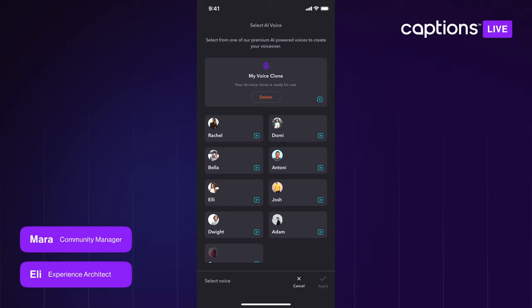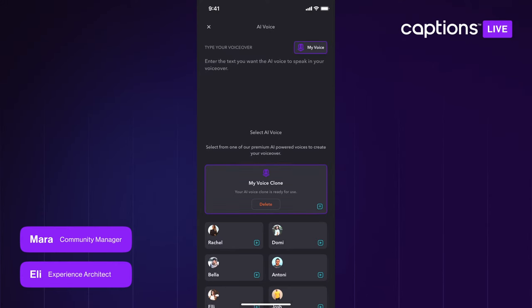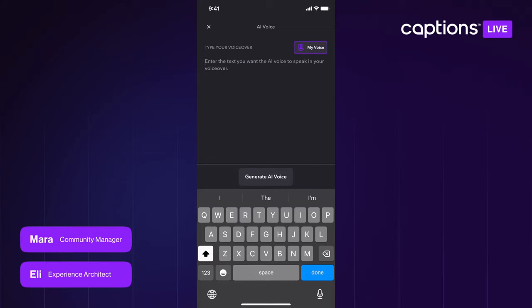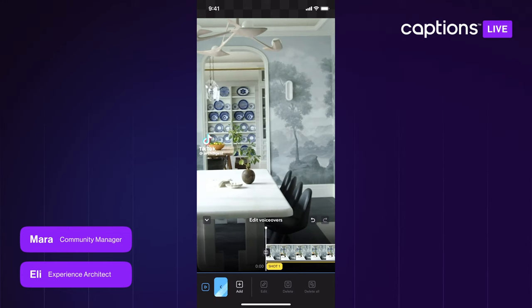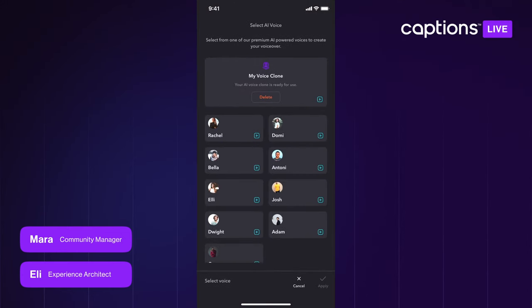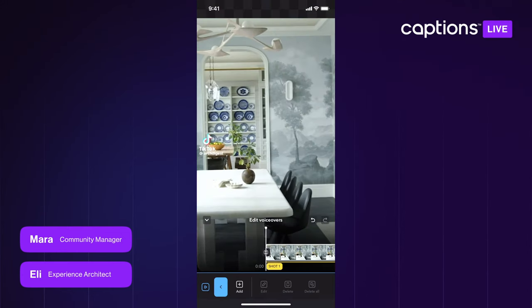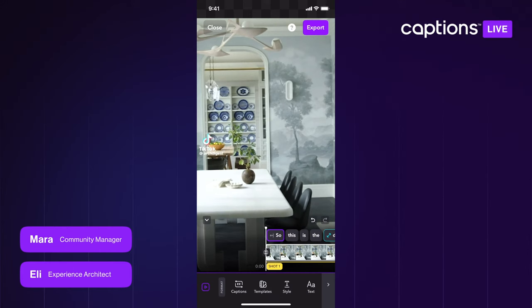After you've recorded, it saves quickly — just a few seconds — and your voice clone will appear at the top, ready to use. You can tap it, hit Apply, and type in a script to test it out.